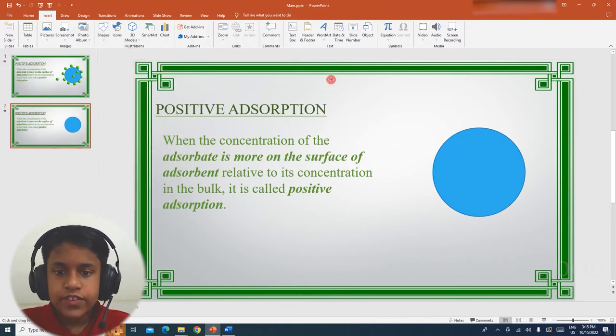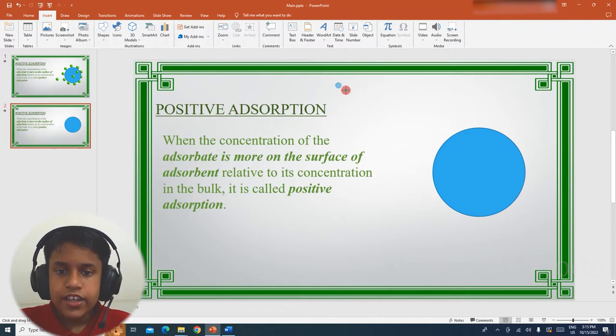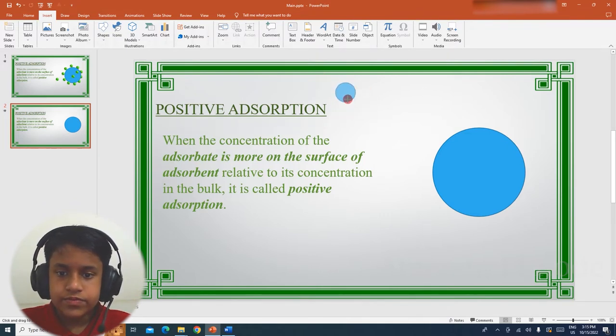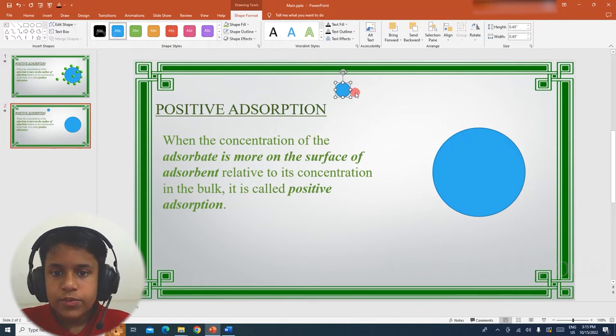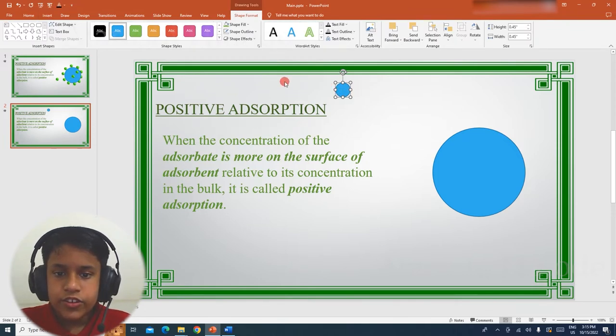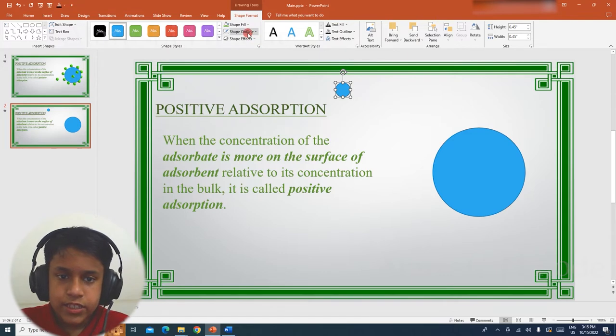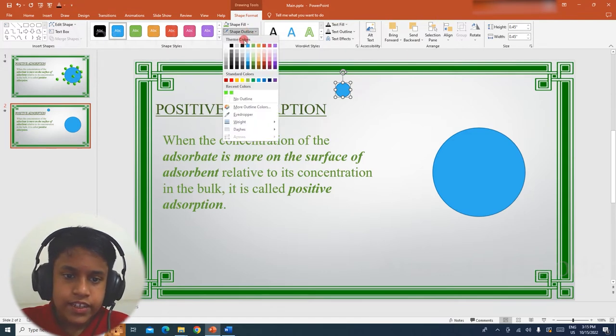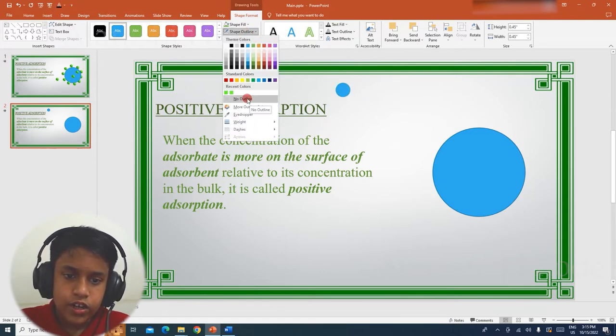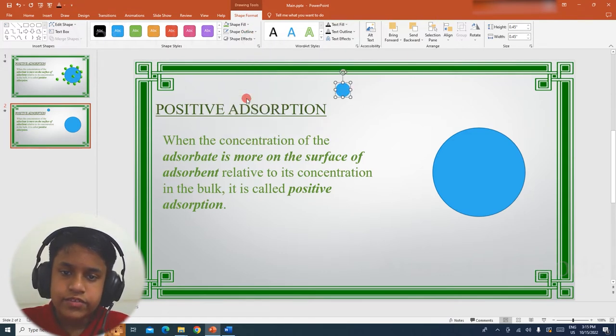Hold Shift and drag in order to create a perfect circle. So, I am going to remove the outline. In order to do that, we have to select Shape Outline, and then click No Outline.